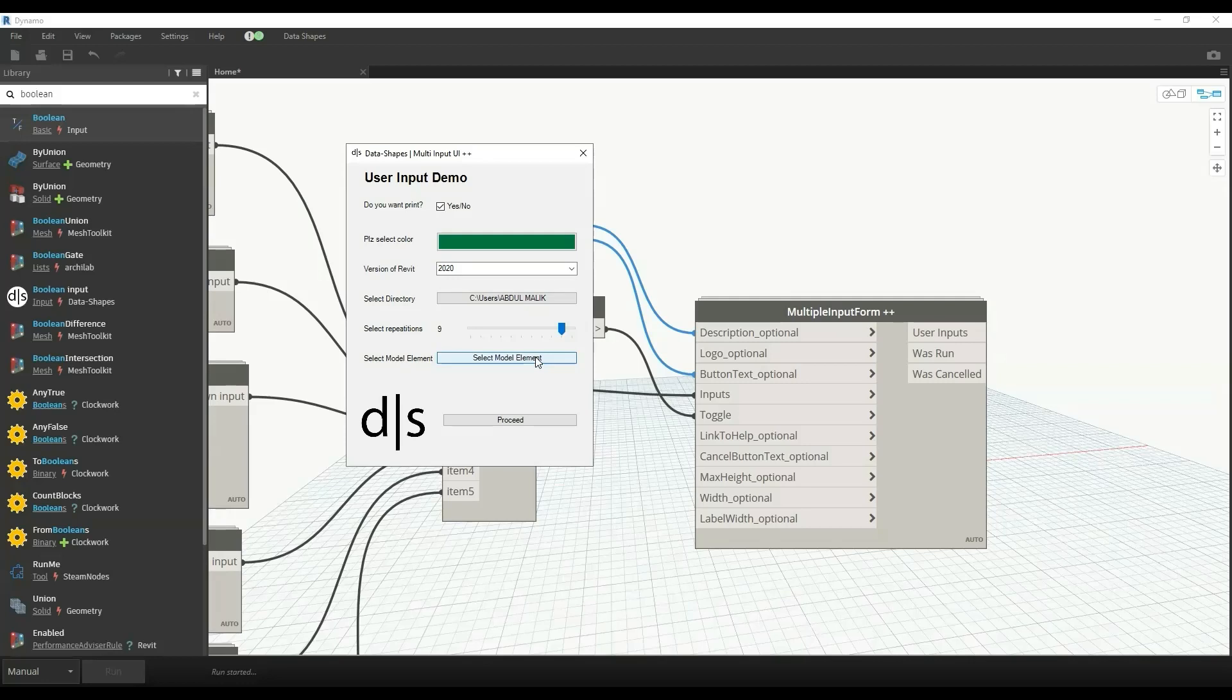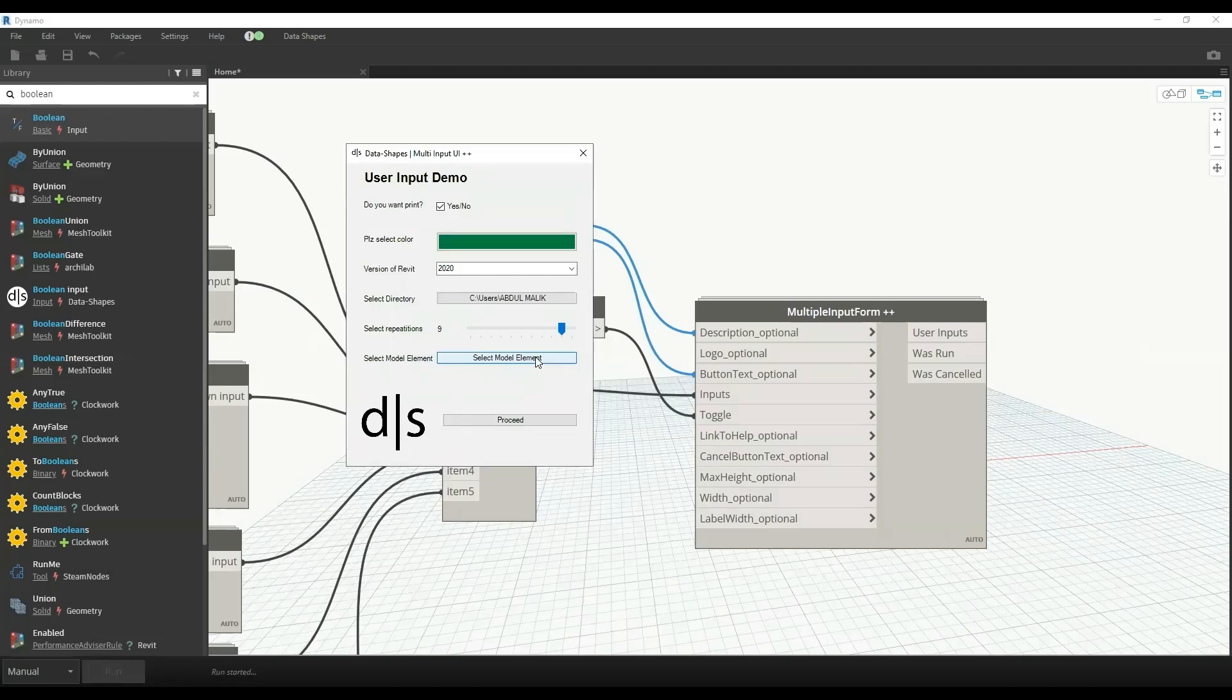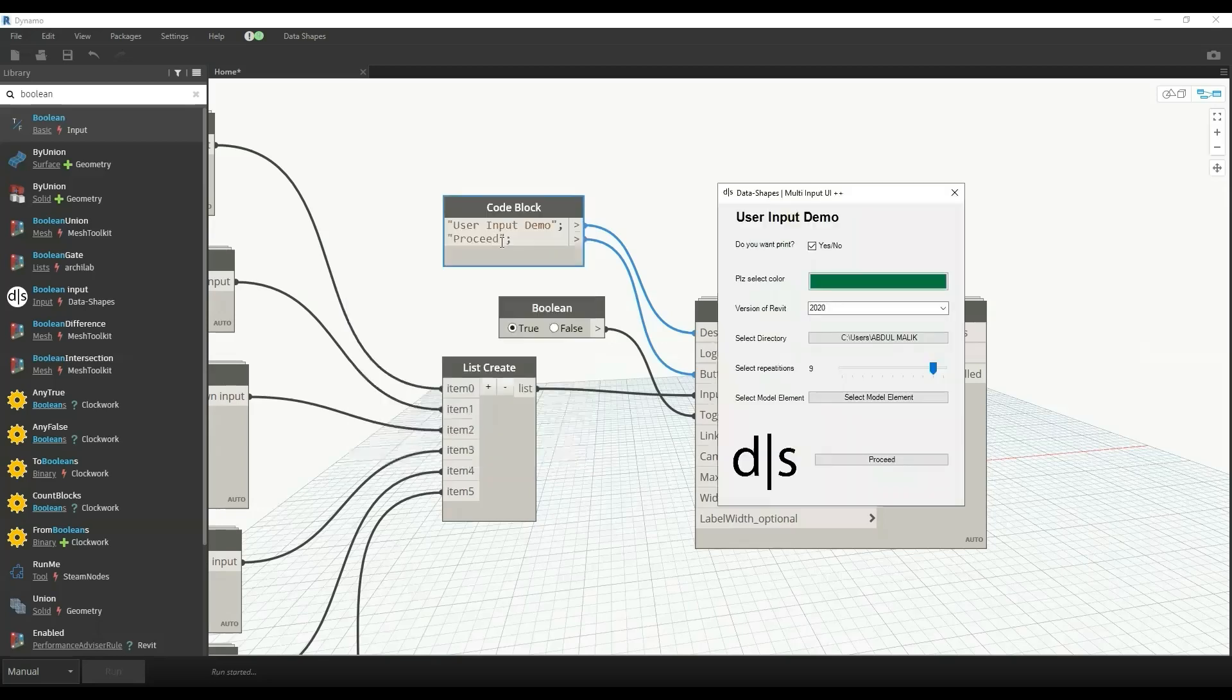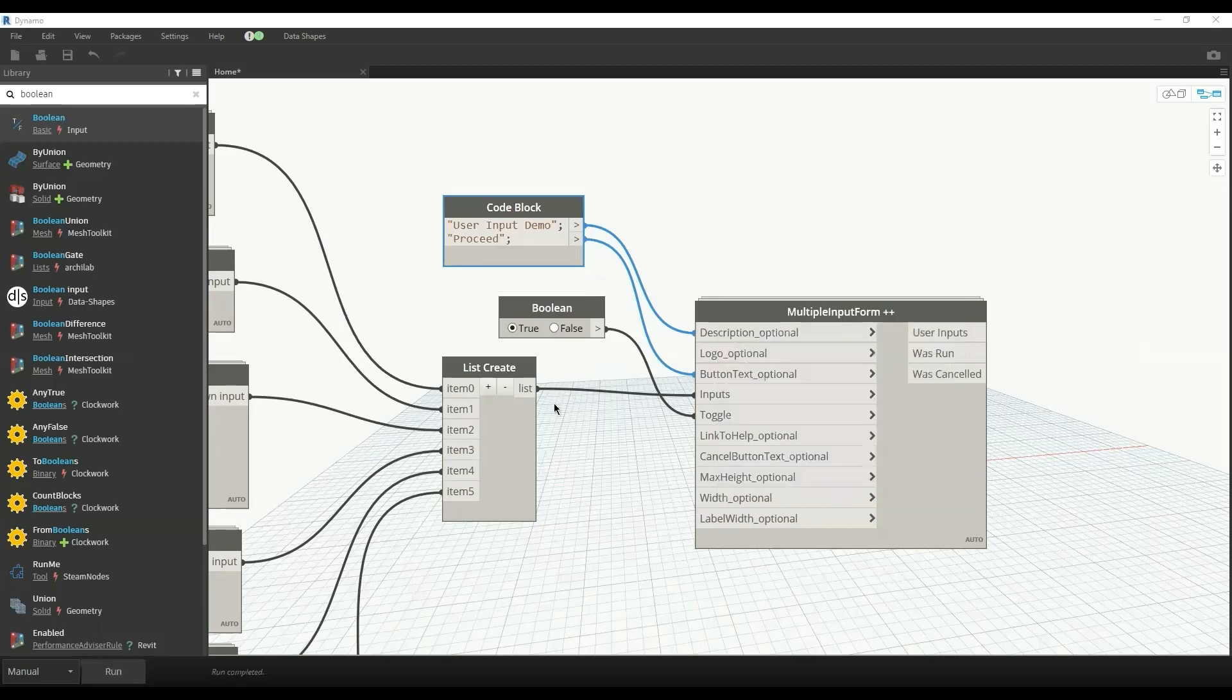We can also select some model element by clicking and then clicking on that particular model element. Since I have set the category of doors only, it will only select the doors near to that point and not any other element of any other category.